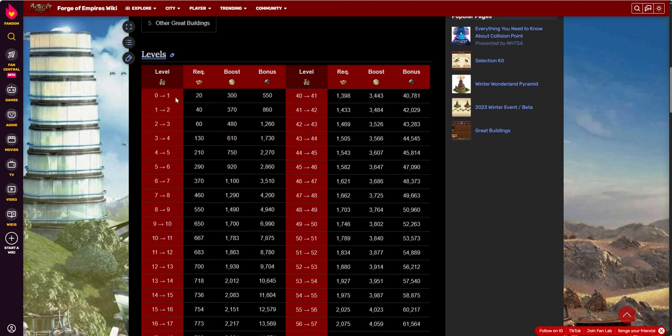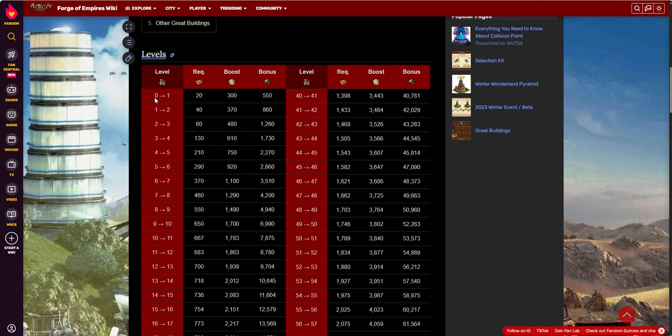When you place it, I'll give this explanation for people that may not be familiar with great buildings. When you place a great building, it will be just a building, level 0. It doesn't pay any rewards. It's just the beginning of the building. When you get to level 1 is when you start to get your rewards or bonuses for what that building has to offer.